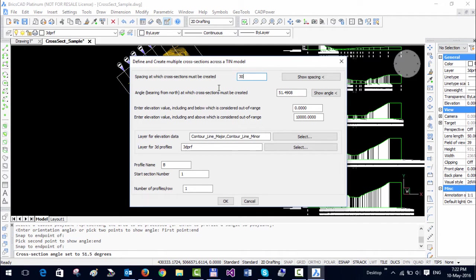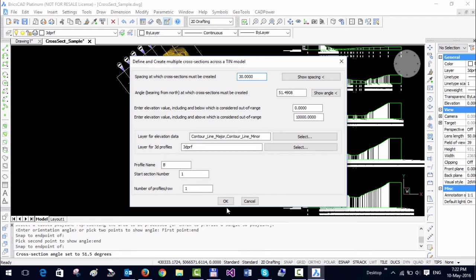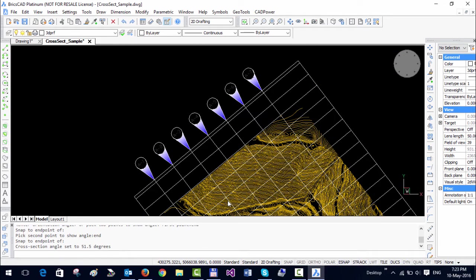In the other direction I want a cross section at every 30 meter interval. The layer for elevation data remains the same, and the layer for 3D profiles also remains the same. Of course, if you want you can change it, and then click OK.